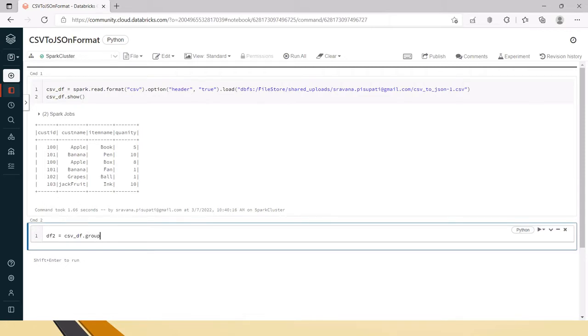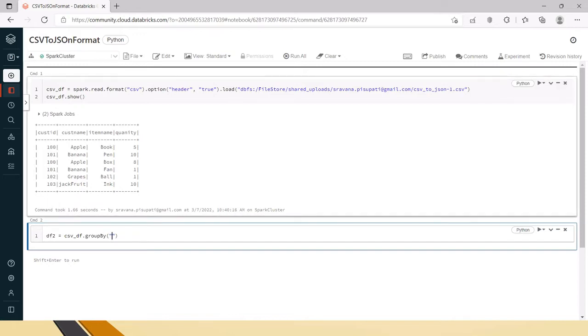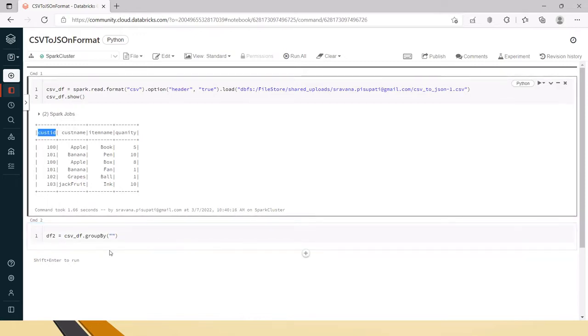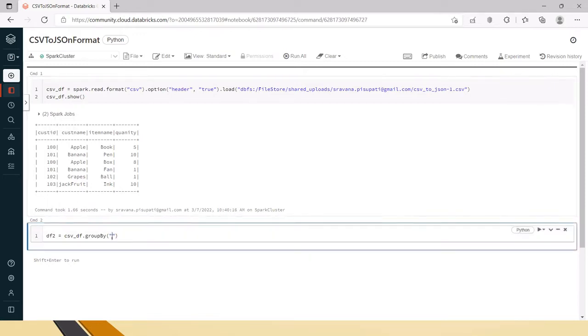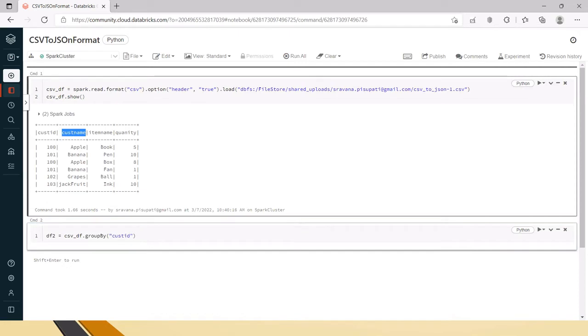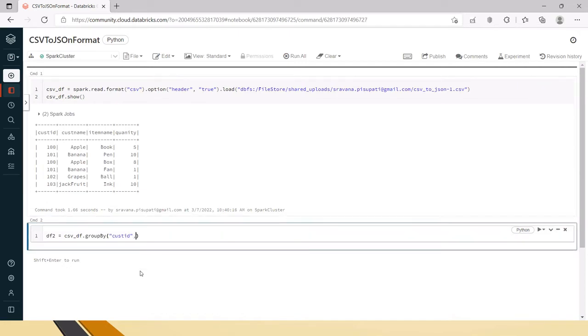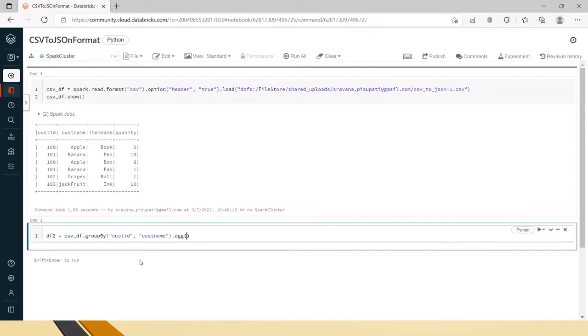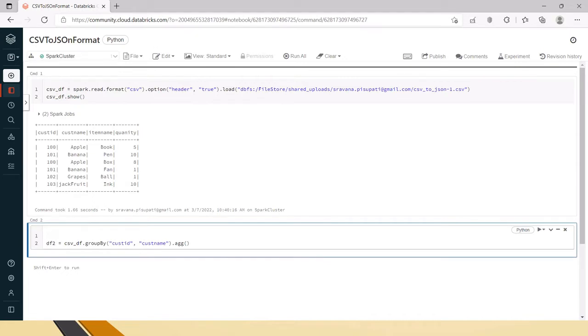This data frame will perform the group by and structuring the data. For this I am having group by, we need to group by two columns. Okay group by two columns and then after group by we have to use aggregation. There is a detailed video like why we need to use aggregation as well. Please check that. We need to import functions.